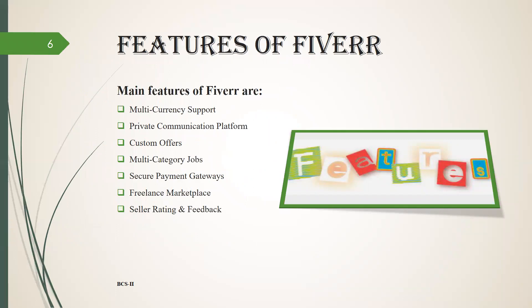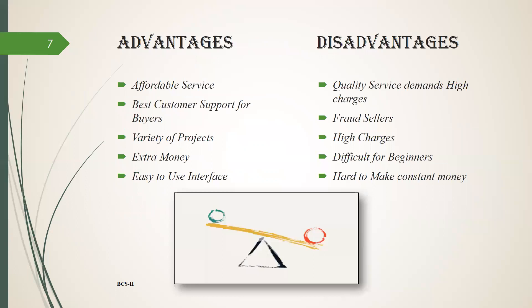Features of Fiverr: Main features of Fiverr are multi-currency support, private communication platform, custom offers, multi-category jobs, secure payment, freelance marketplace, accelerating and feedbacks.